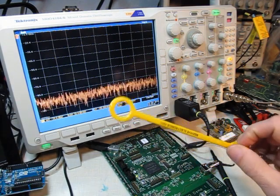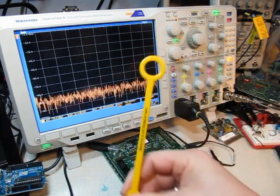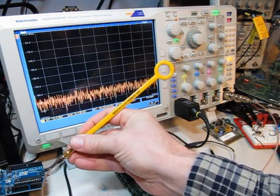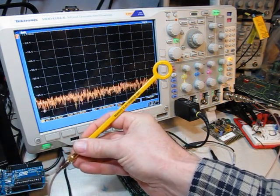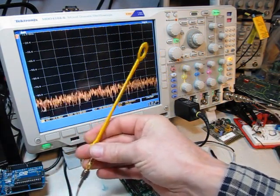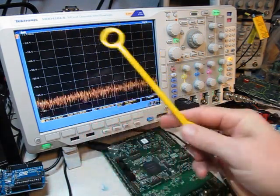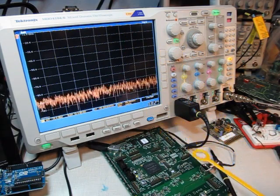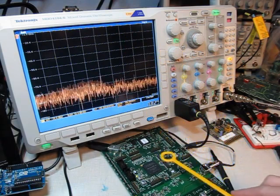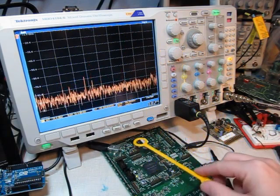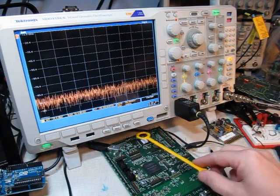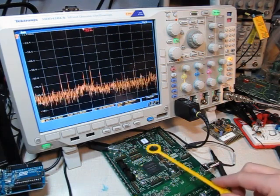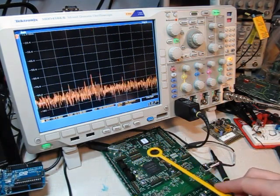I'm also using this little near-field probe, this one happens to be by a company called Beehive Electronics model 100C, a really nice little near-field probe that allows you to look at the near-field emissions that are going on on a circuit board by just hovering over various areas of the board.